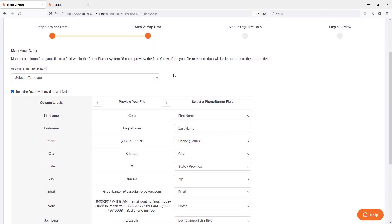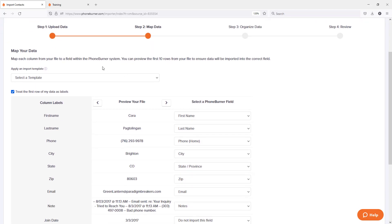One of the first options that I want to point out is the ability to have or apply a template when you're importing. If you're part of a team, you might already have a template in there. But if you're new to PhoneBurner, you probably don't have a template. No problem. I'll show you how to create one and what it actually means.